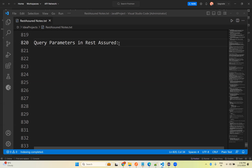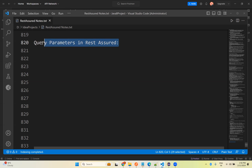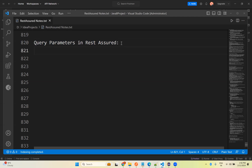In this video we will talk about query parameters in REST Assured. In our previous video we discussed path parameters or path variables, and in this video we will discuss how we can use query parameters in your REST Assured program.